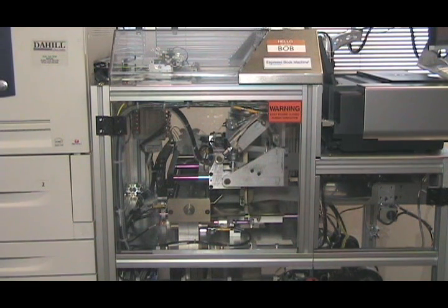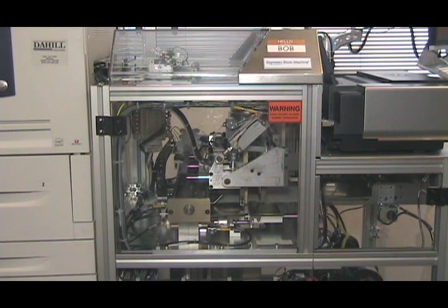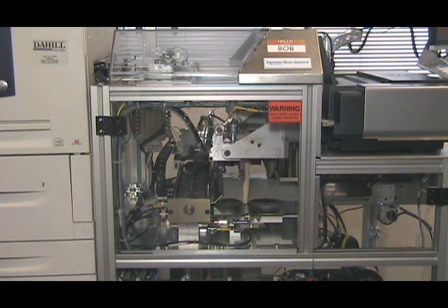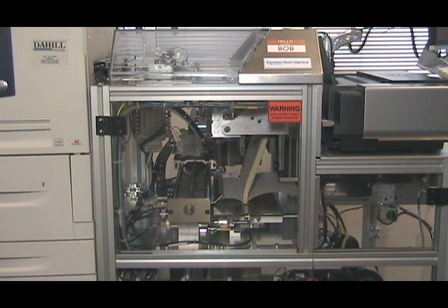The clamp positions the book block vertically to begin the binding process. The glue pot moves to the front of the machine with the book block positioned directly above it.